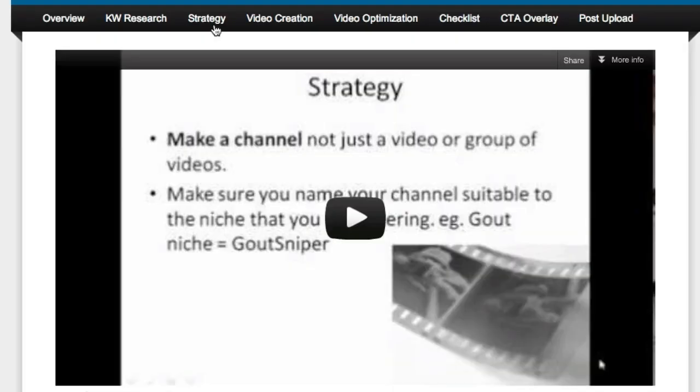Then we go on to strategy. In this module, you're going to learn everything about YouTube channels and playlists — not just putting a playlist together, but how to use other people's videos to create playlists and how and where to place your video in those playlists. This is all about getting more views for your videos and more traffic to your channel page. You also get an excellent guide on how to put your channel together and set it up for maximum views.